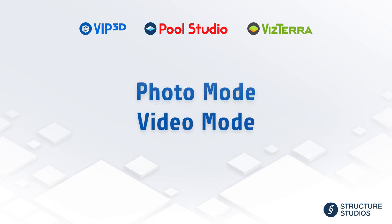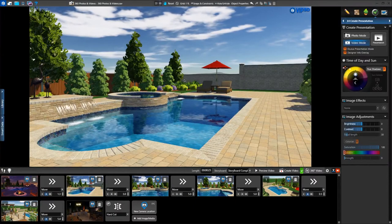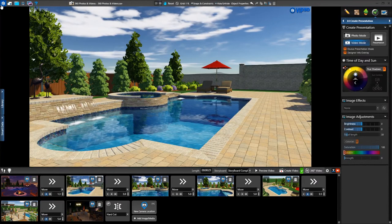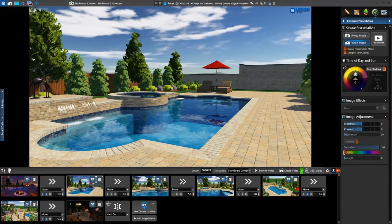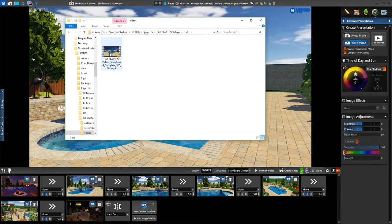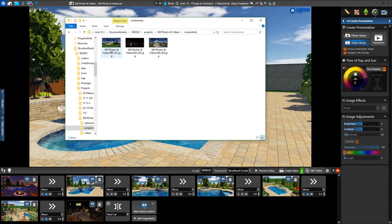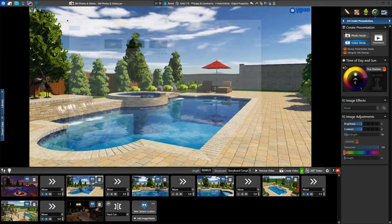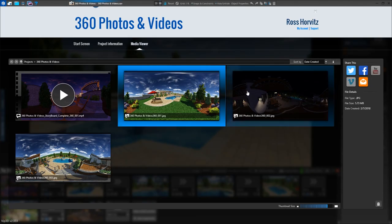To learn more about photo mode and video mode, make sure to watch the corresponding help videos for each of these features. 360 photos and videos can be found with standard photos and videos in the current project folder and in the Media Viewer as well. They are named with a 360 in the title, so we can easily identify them.